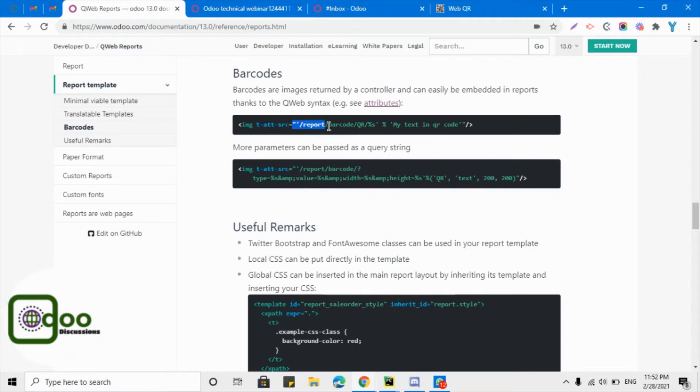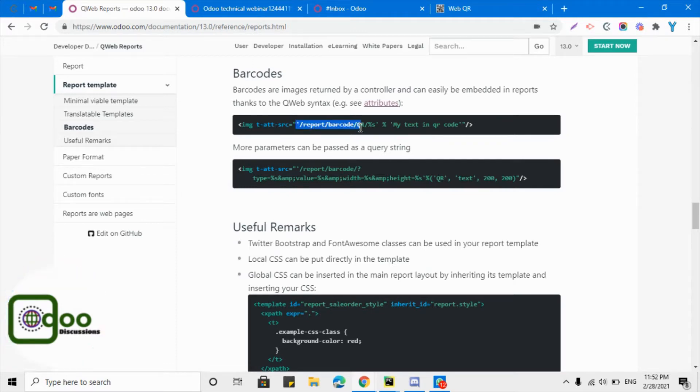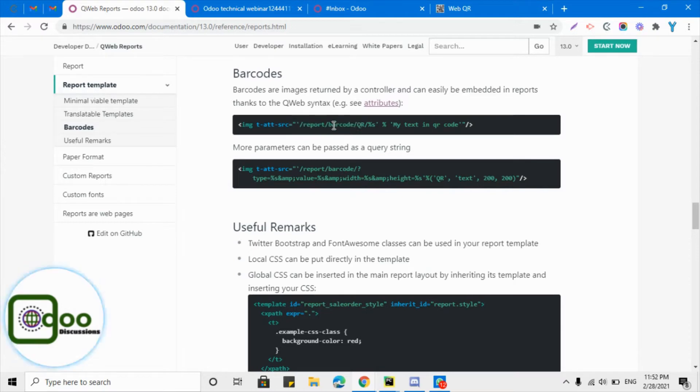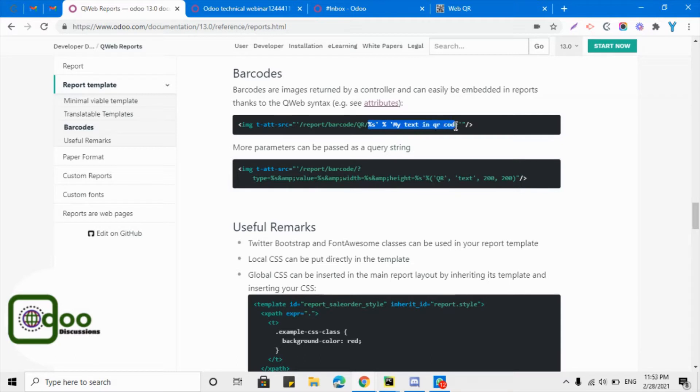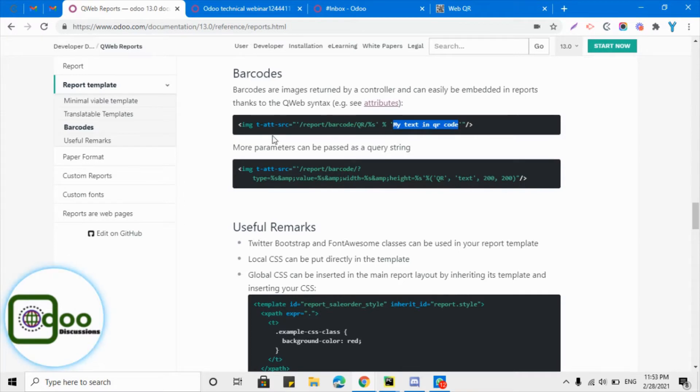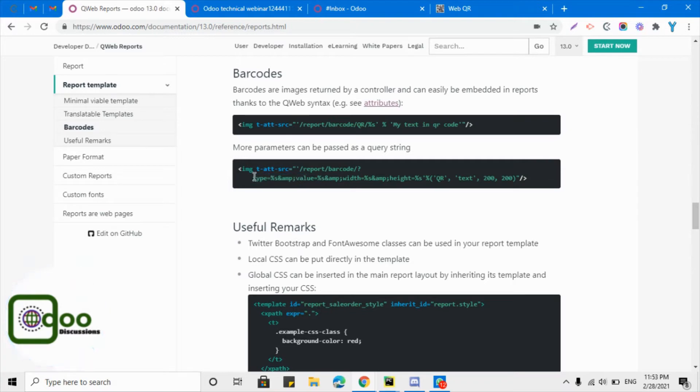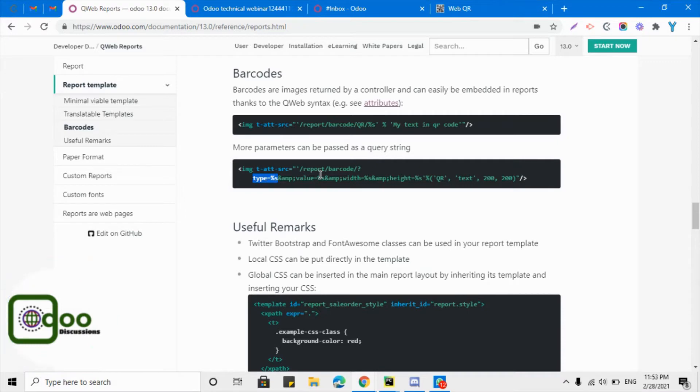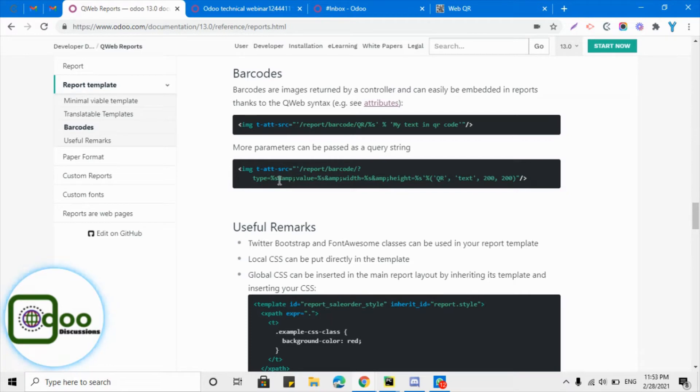You can add the parameters here. We have just passed only one parameter like the text, so we can also add some more parameters. Here we need to add what type of barcode we want to print - it is QR - and then this ampersand is used between two parameters.